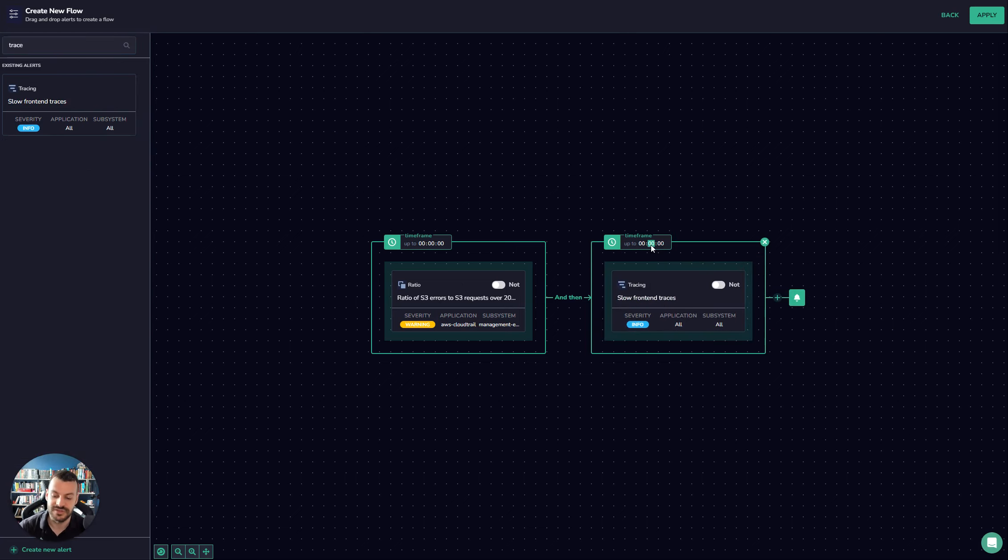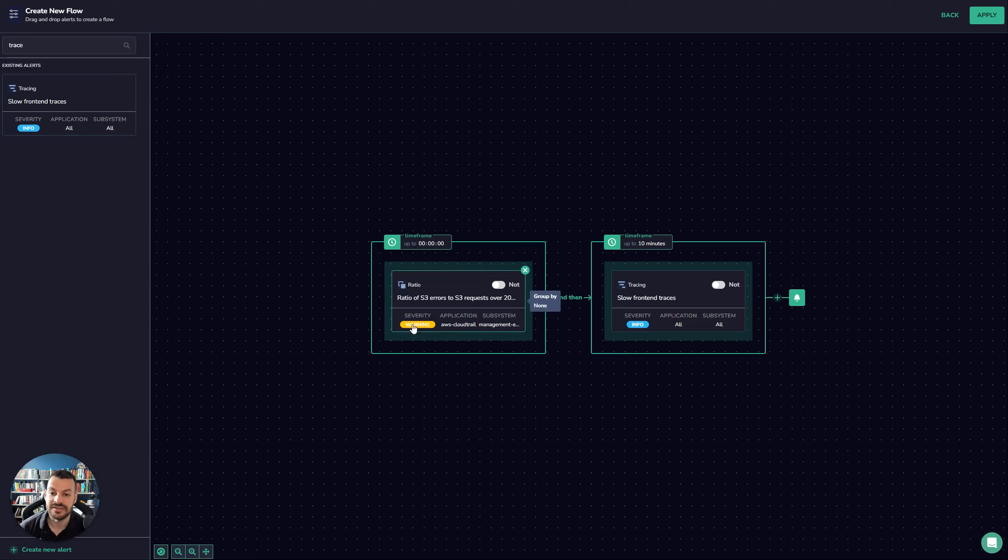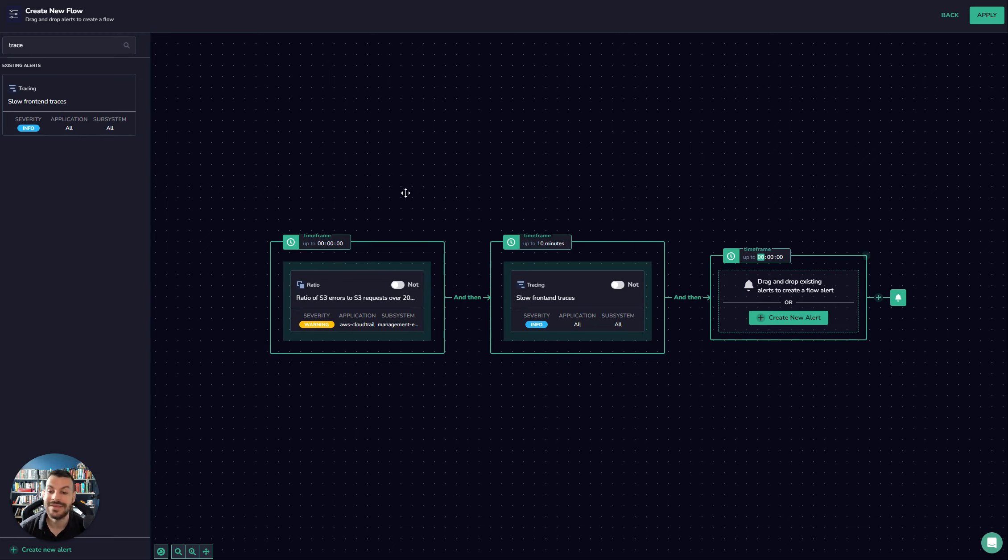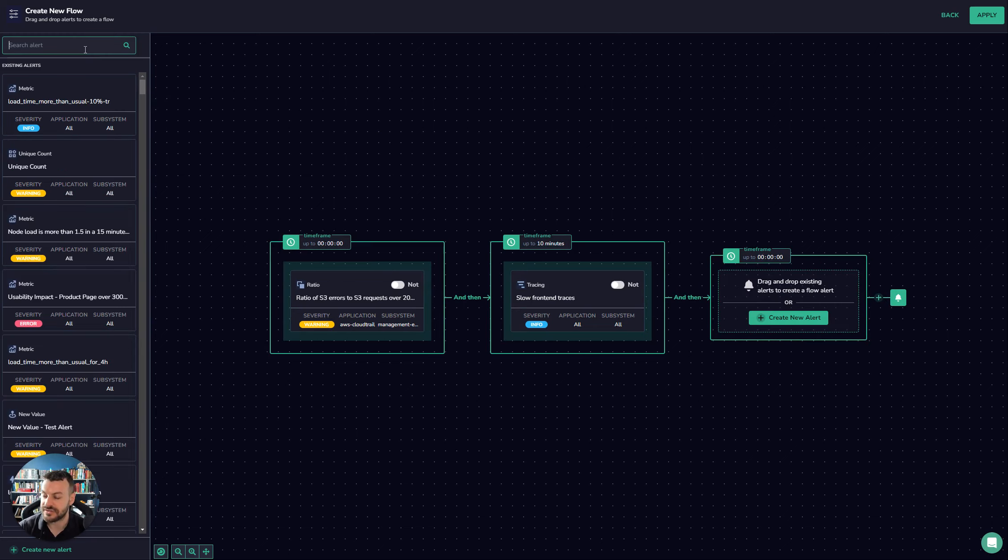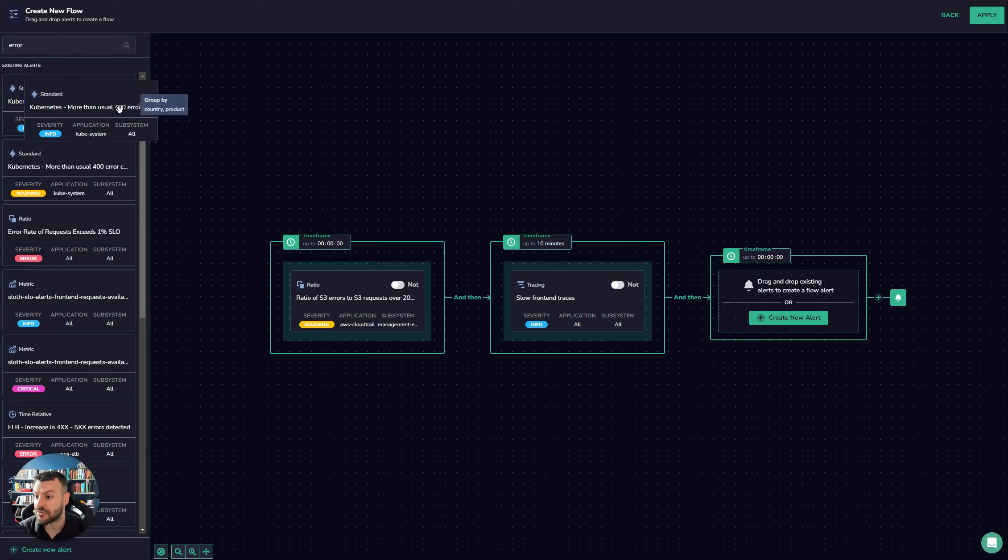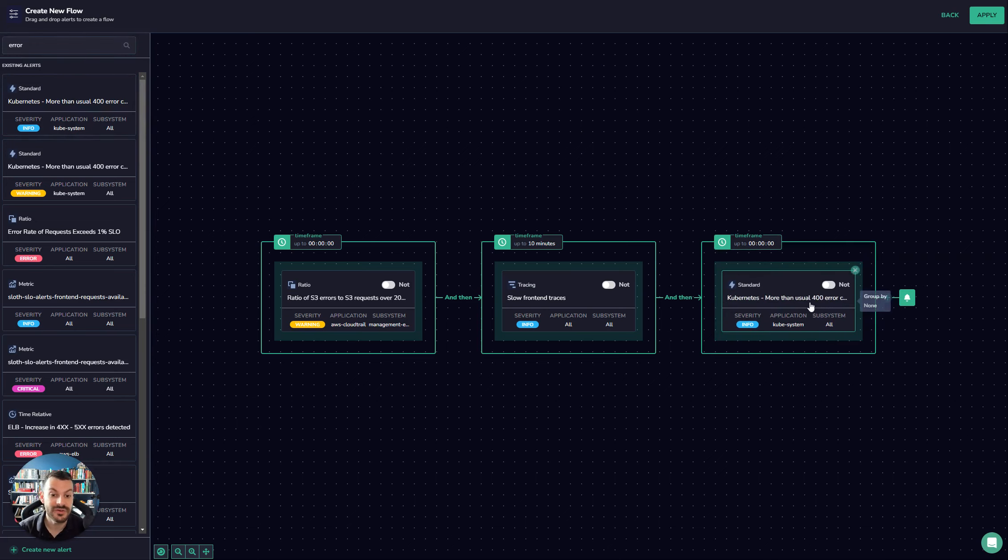If S3 slows down, slow front end traces. So if my S3 alarm fires and then my traces are slower within the next 10 minutes, and then what happens is error rates increase. So we could say more than usual 400 errors, for example.